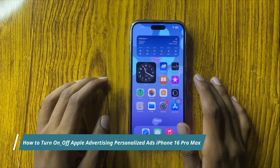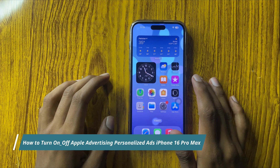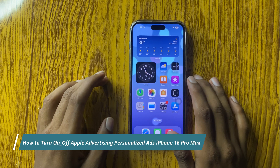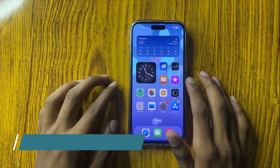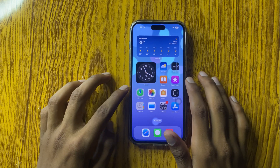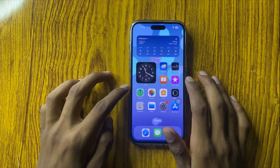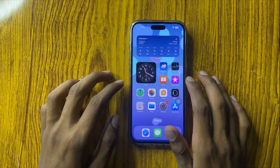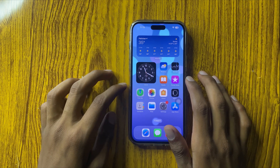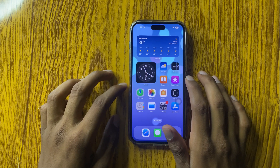Hello everyone. In this video I will show you how to turn on and off Apple advertising personalized ads in iPhone 16 Pro Max.